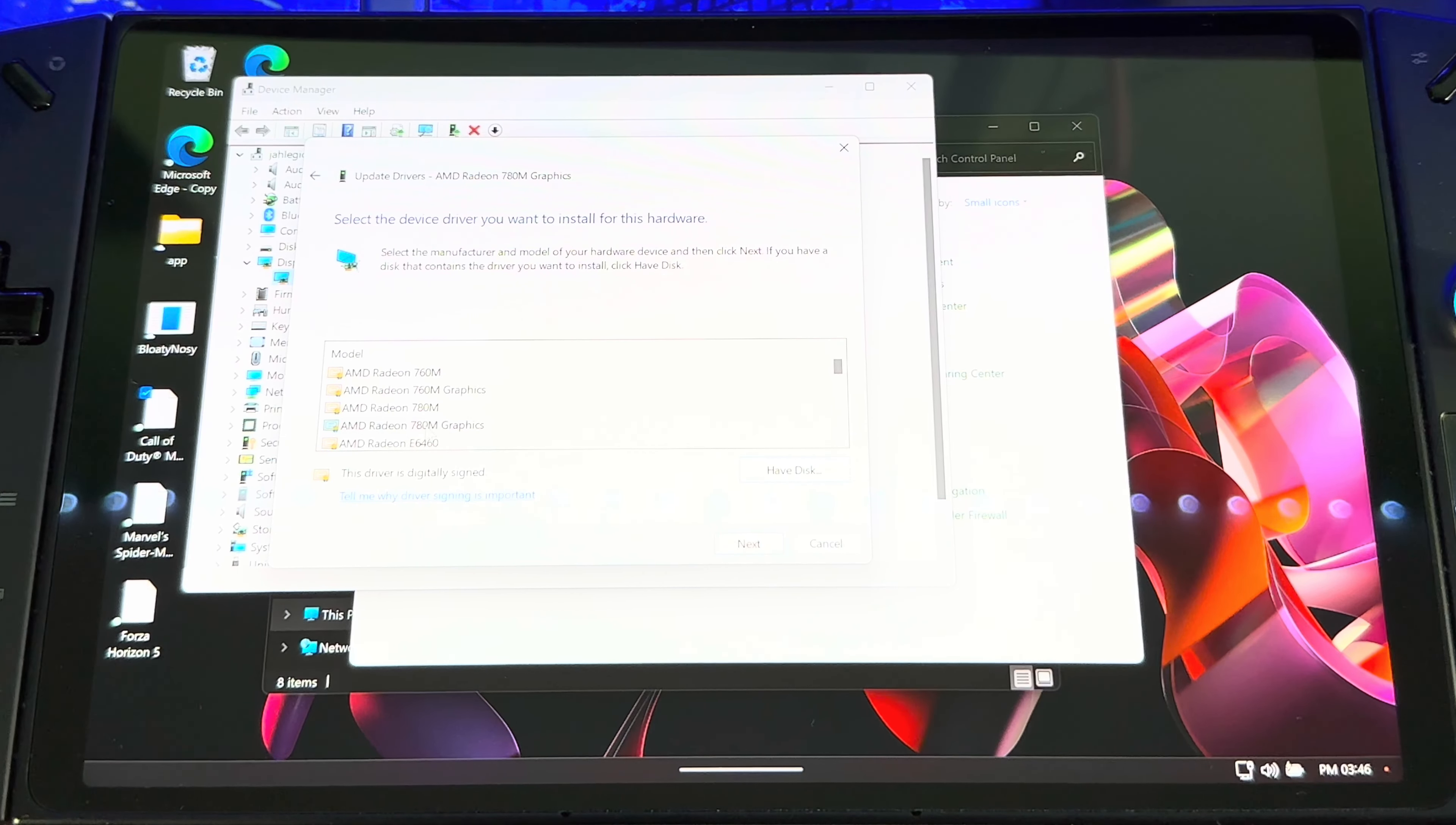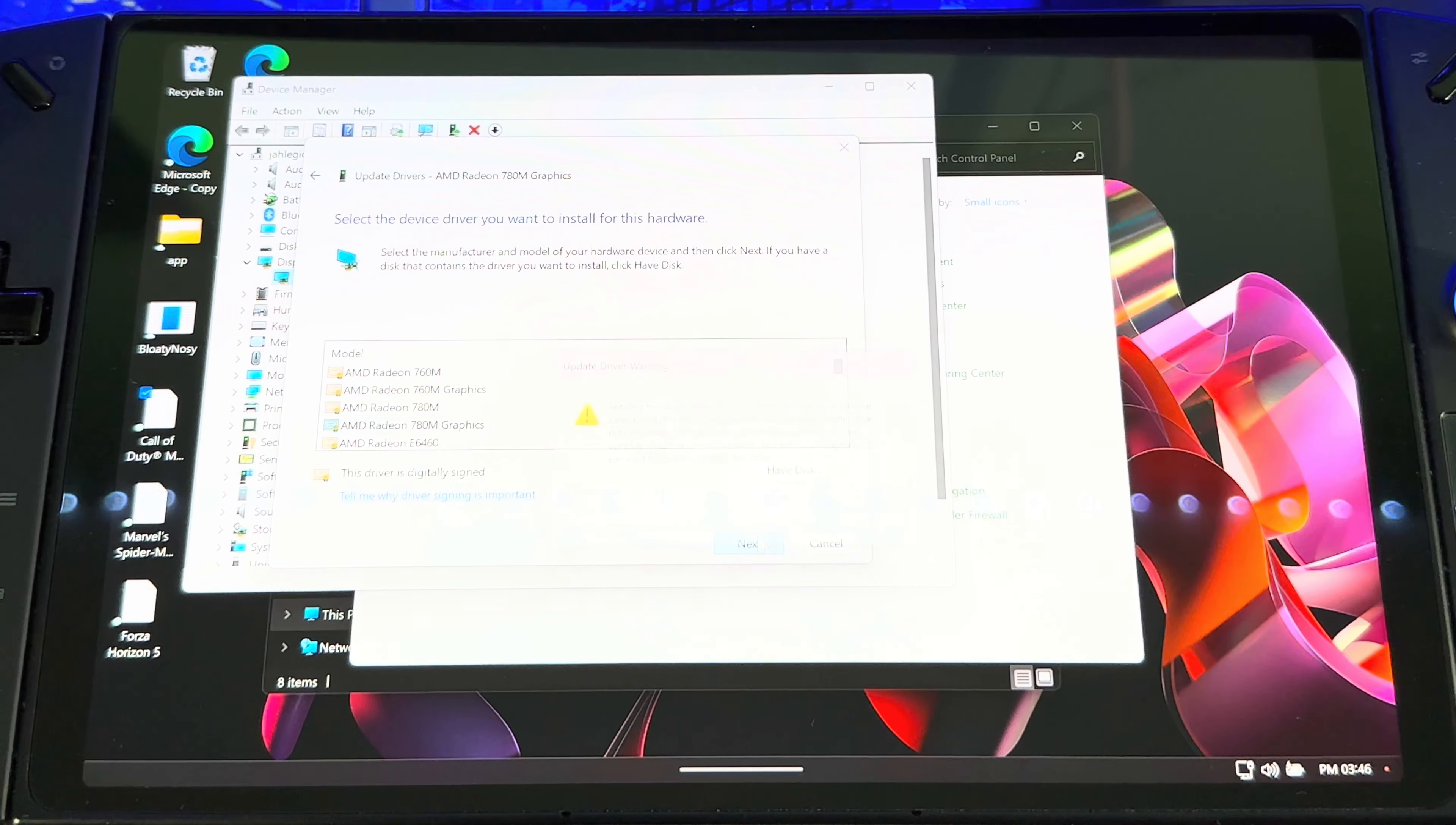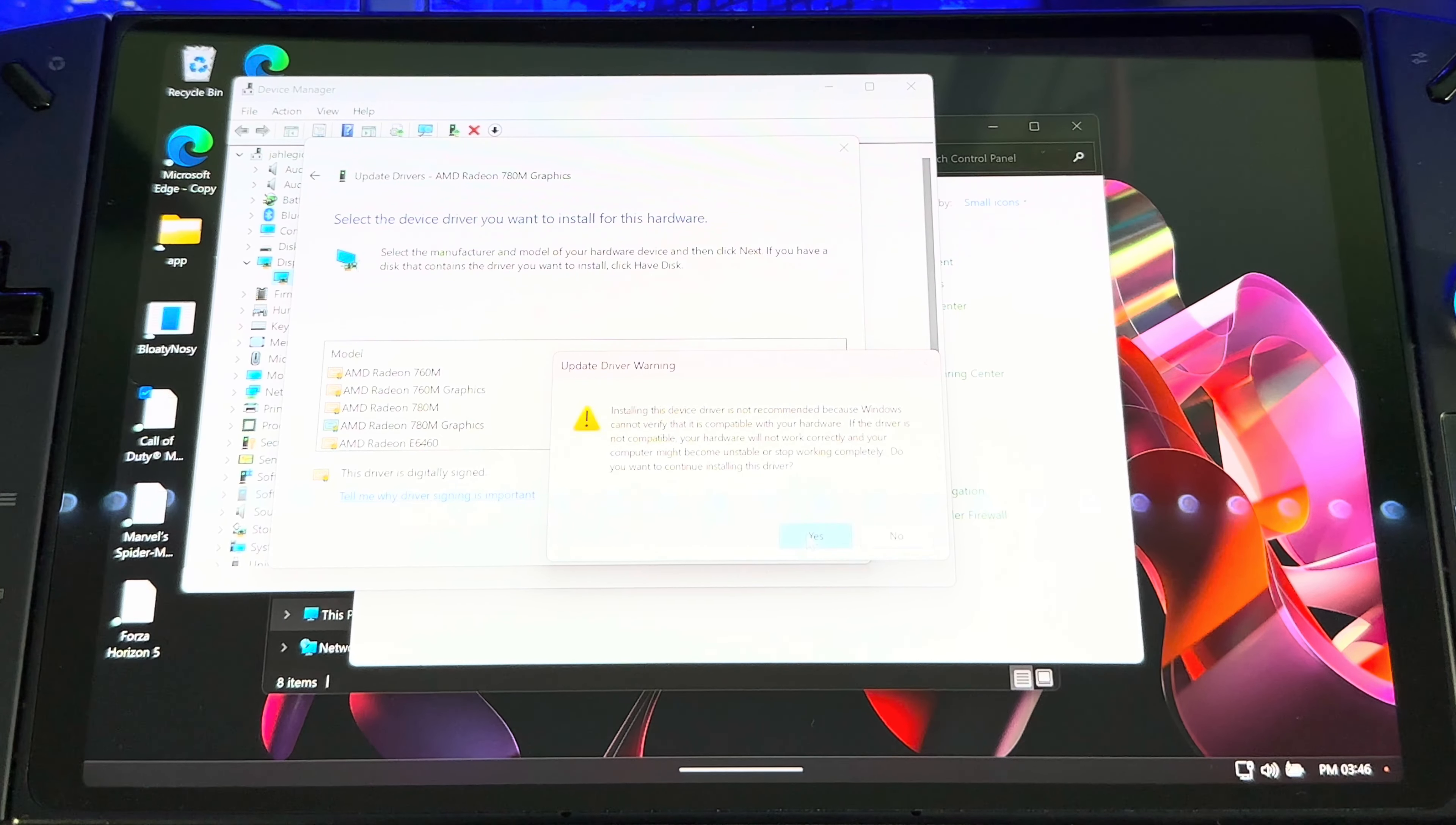All right, so now you just want to choose AMD Radeon 780M Graphics, Next. You'll get this warning right here, but let's click Yes.